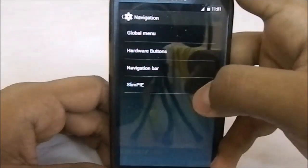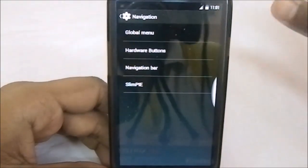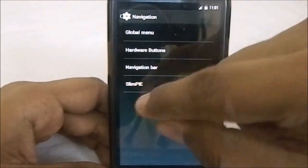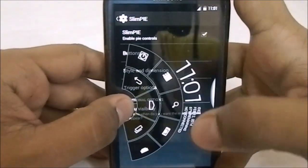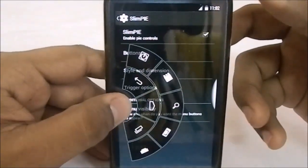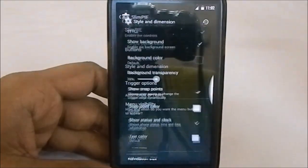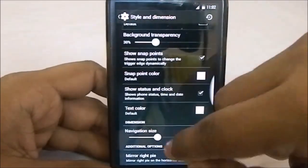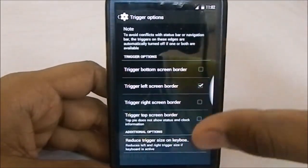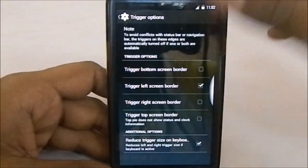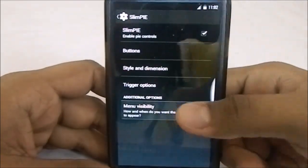In the navigation bar, a real surprise: Slim Pie has been implemented. Currently there are two ROMs implementing this — Fusion ROM was the first, and now Slim Pie is in this one too. You can change the size of the pie, change the buttons, change the option style and animation, navigation size, mirror pie, and more. You also have trigger size, keyboard reduce trigger size, and trigger top options.